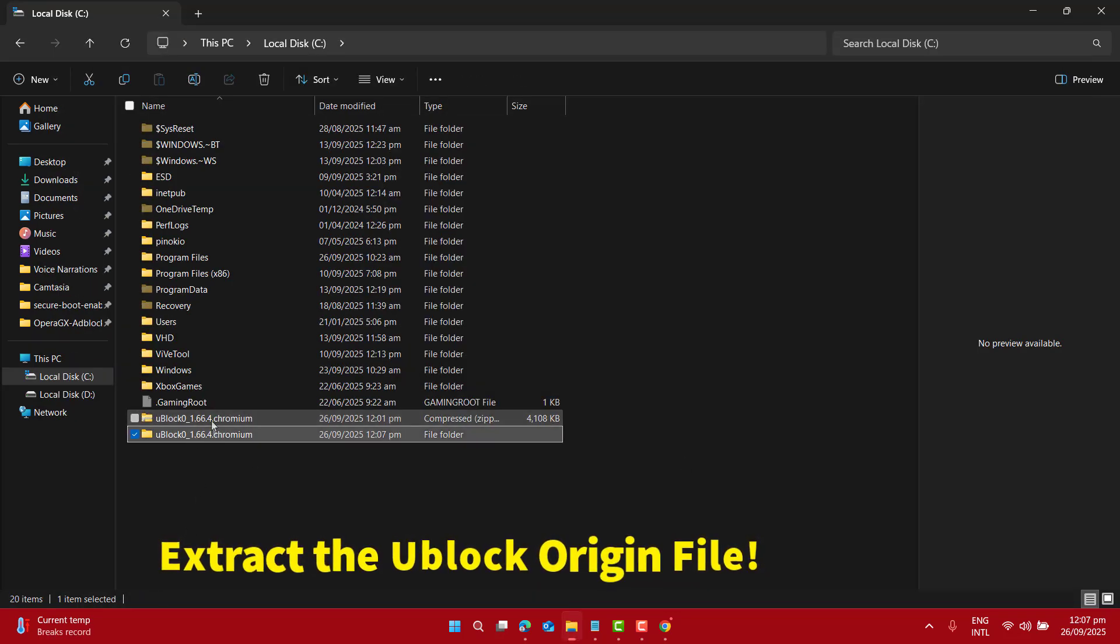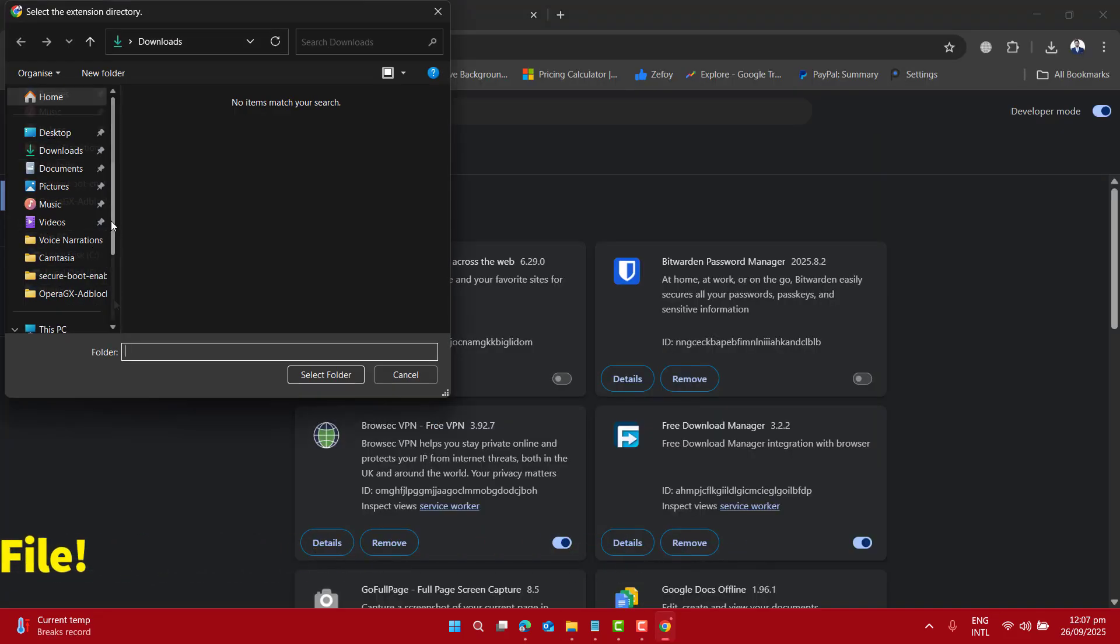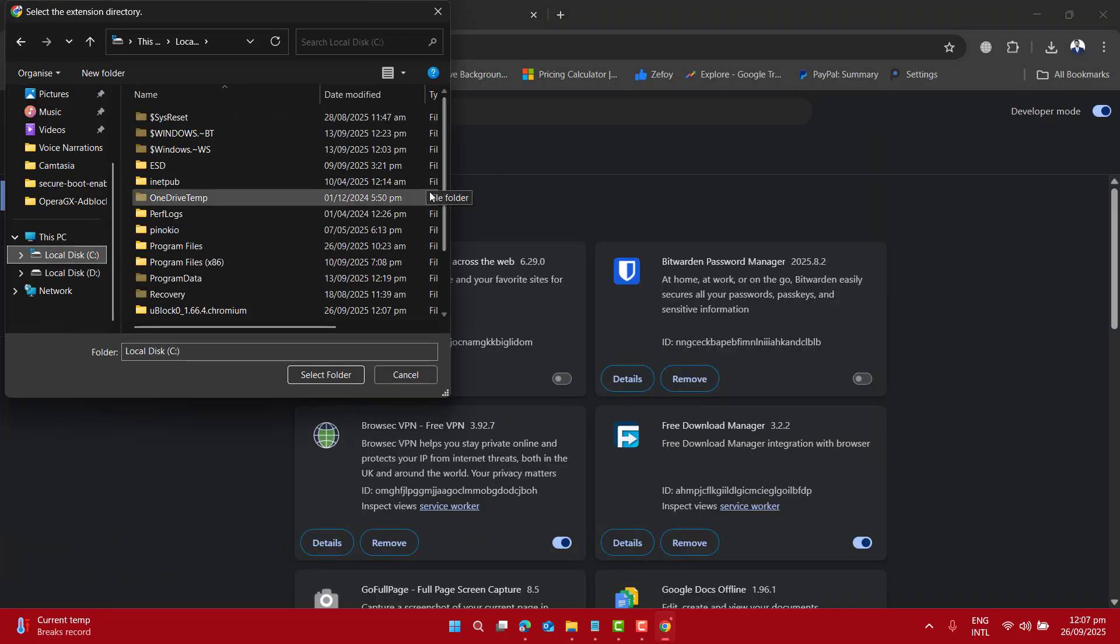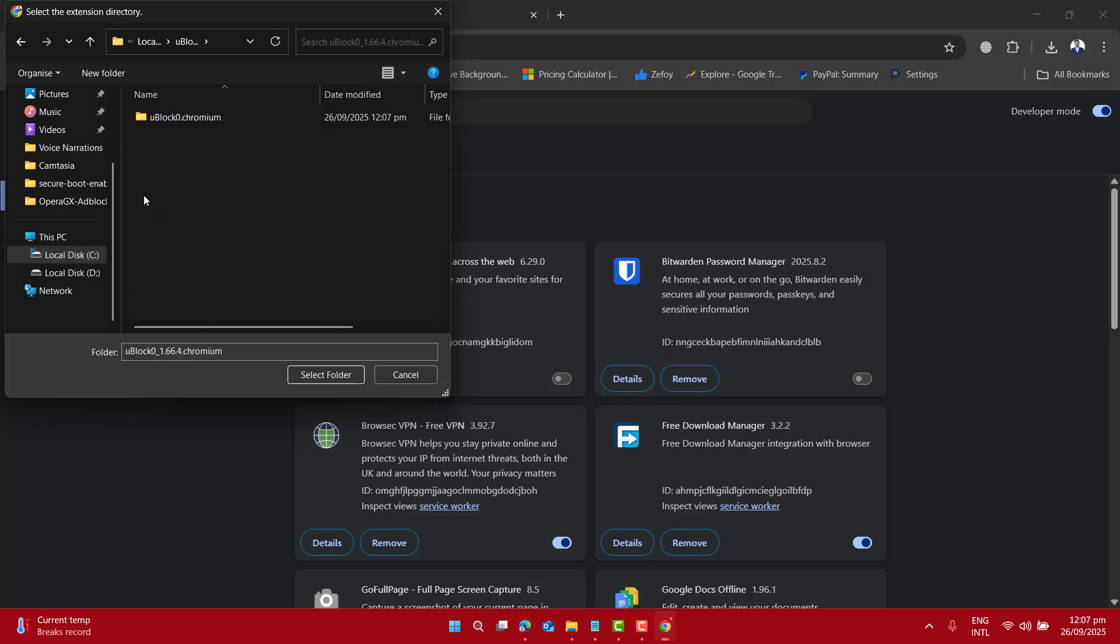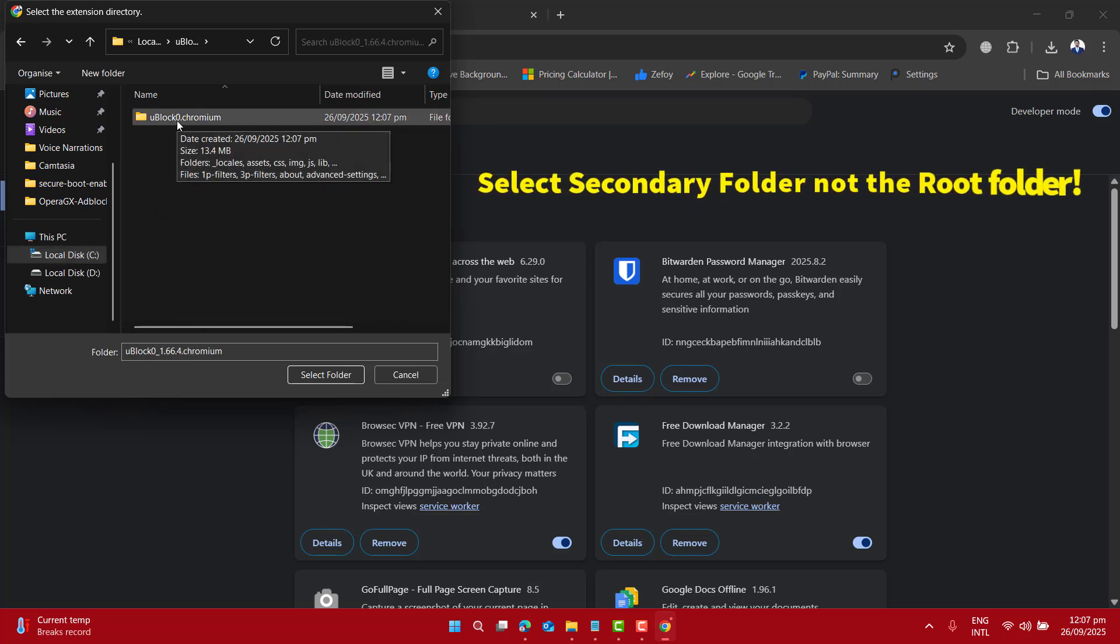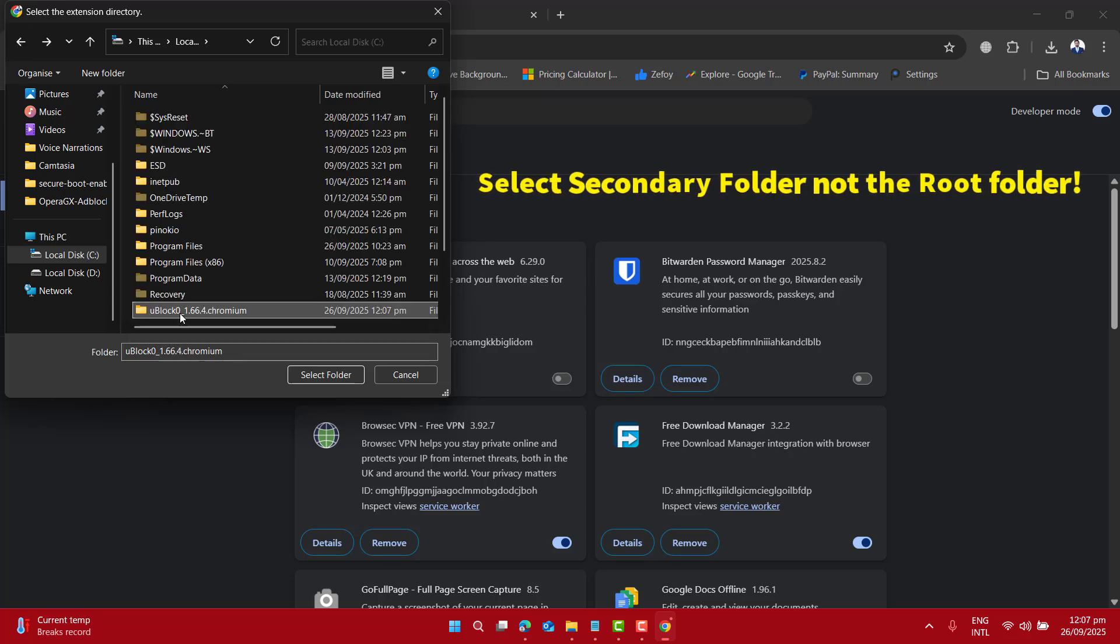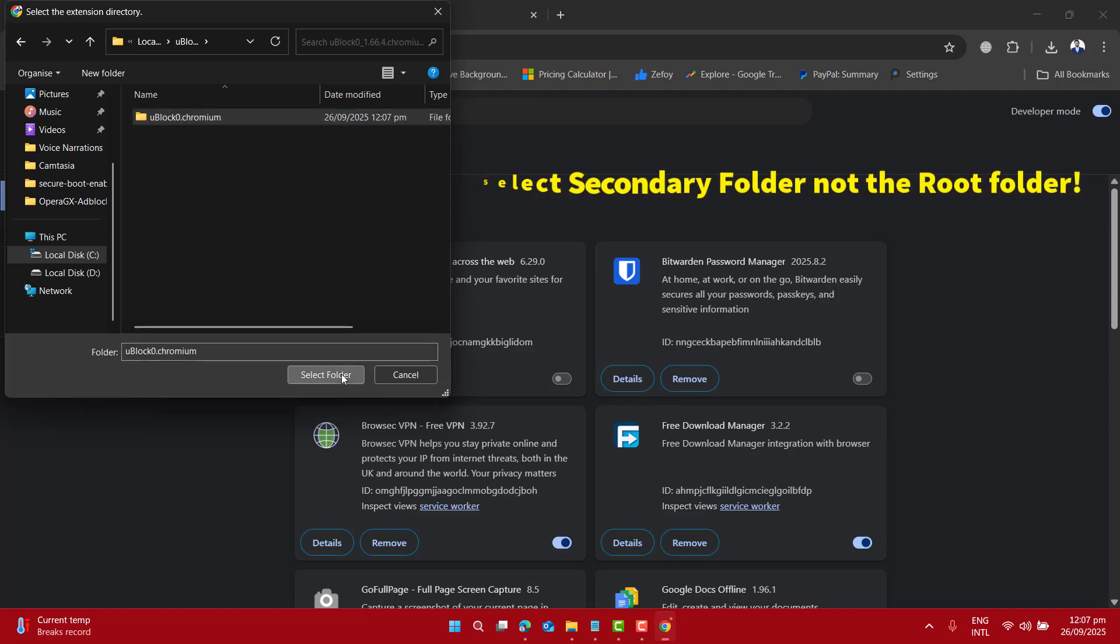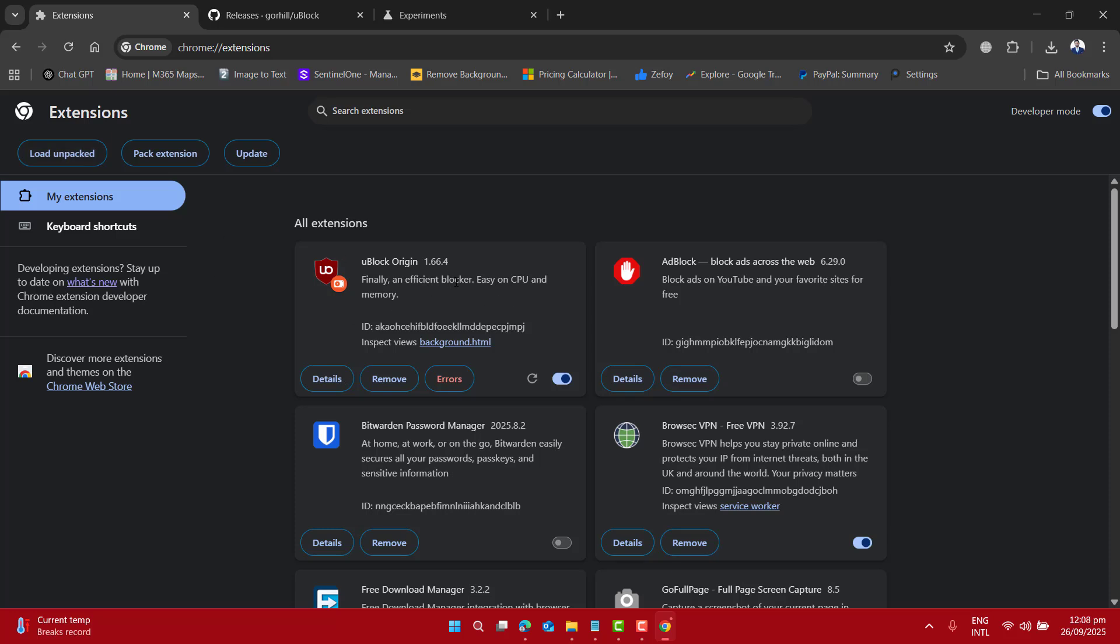Let's go back, load unpacked, go to C drive. Again, here is my required file. Please make sure you have selected the secondary folder, not the first one. Go ahead, open the first one and select the secondary folder, and click on Select Folder. Now that is imported, everything back into the browser, and you can see Ublock is now enabled.